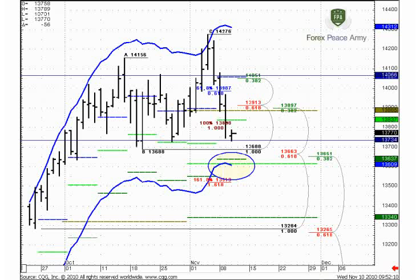Good morning, welcome to the forex daily video research. Today is the 10th of November, and many of you guys are asking me to continue to track the euro currency. Besides, other pairs do not really show anything exciting currently, so as EuroFX, let's continue to track this pair.